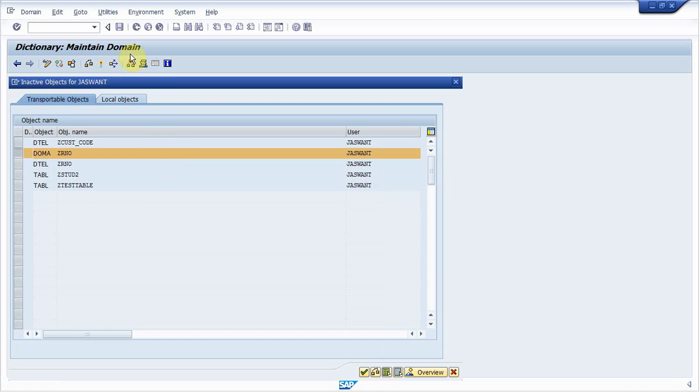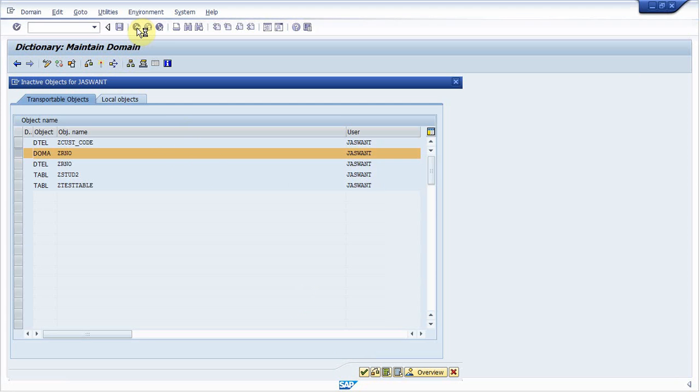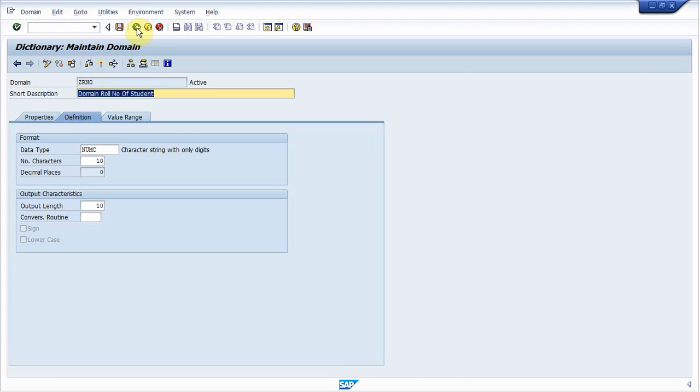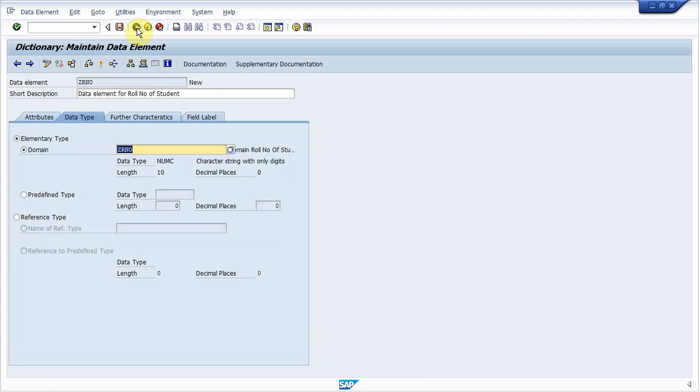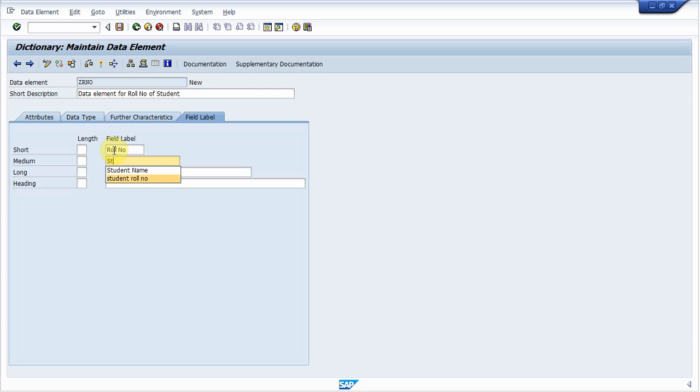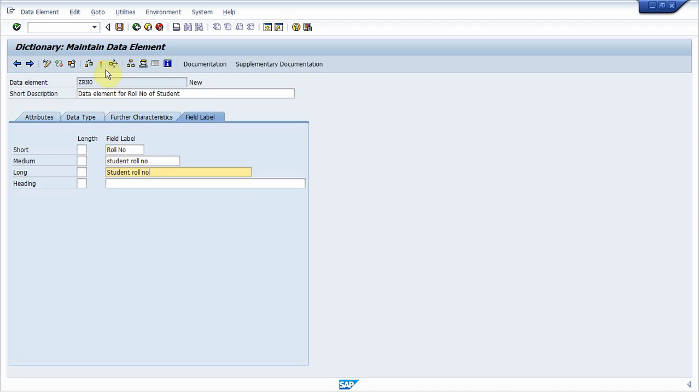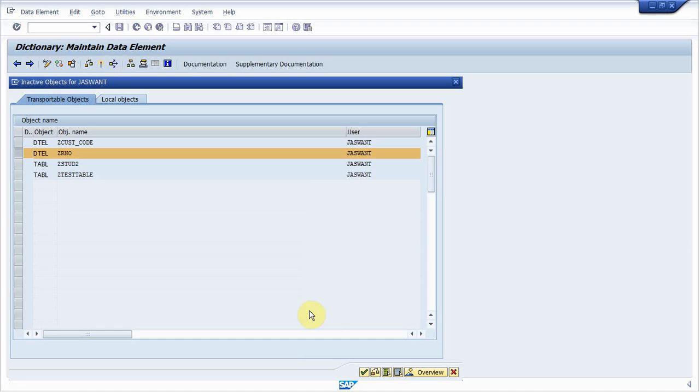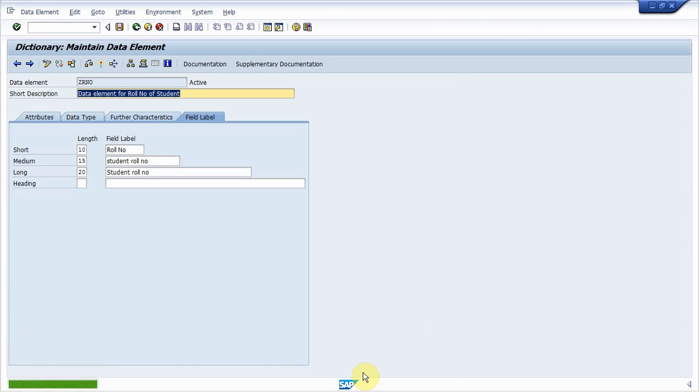Go back. Also activate data type. Before activating data type, you go to field label tab. And in field label tab, write the label for this data element. So roll number, student roll number. Now activate. Go back.